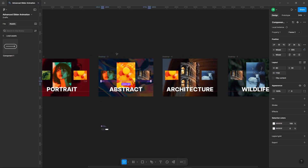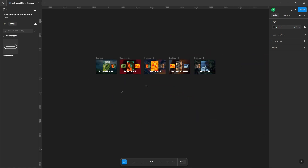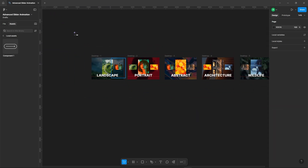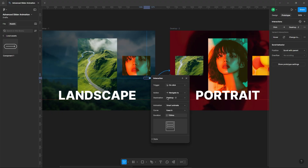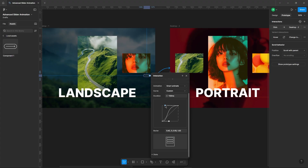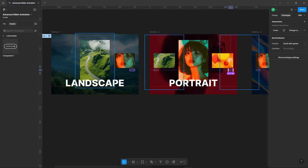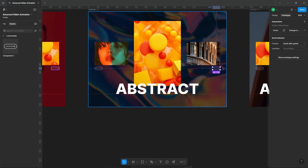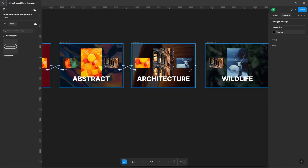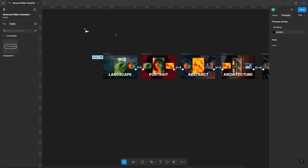Set the trigger to on-click. Choose Smart Animate for the animation. Use a custom Bezier curve for the easing and create a smooth curve. Set the duration to 1250 milliseconds. Now connect the second frame back to the first frame using the same settings. Connect all the frames together using these same settings. Now that all frames are connected, let's test it out.